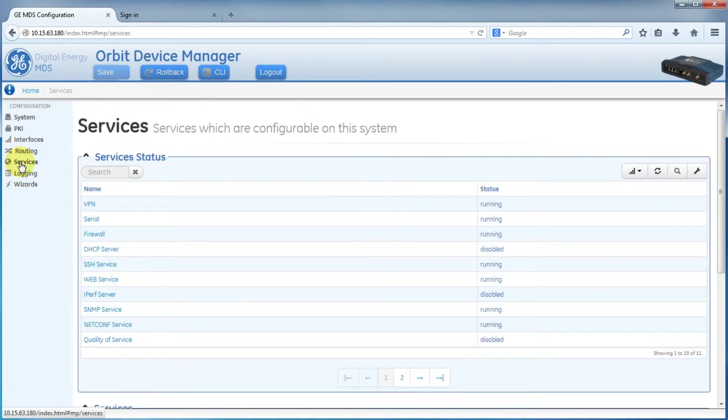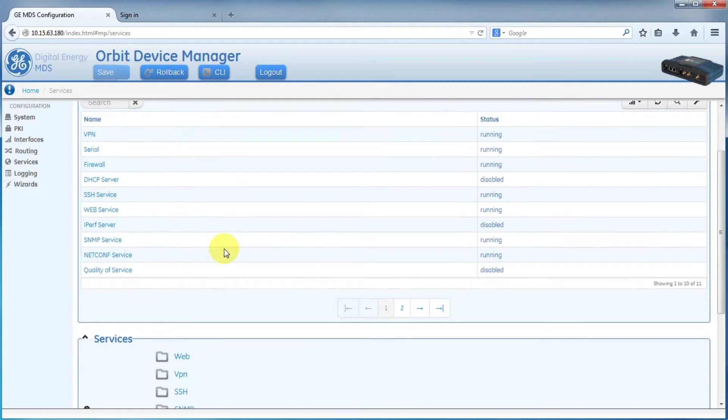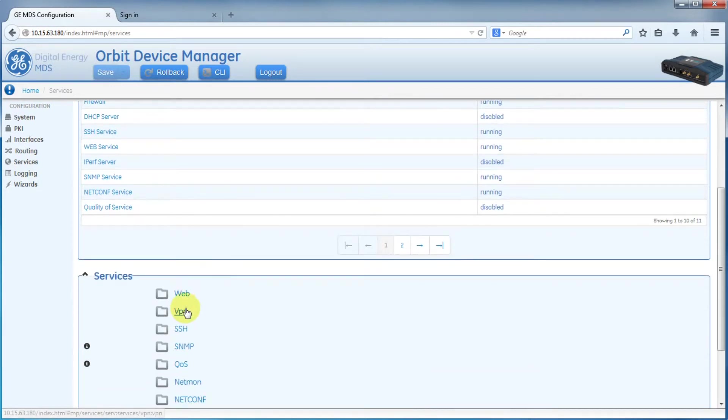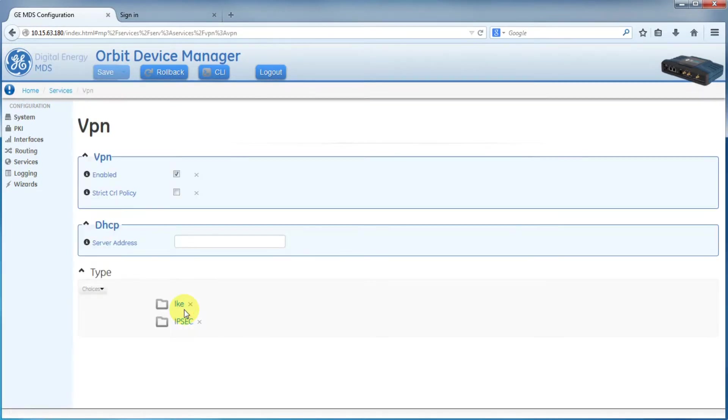Then scroll down and select VPN. As you can see, we already have our IKE and IPsec settings configured. This was done in previous videos.